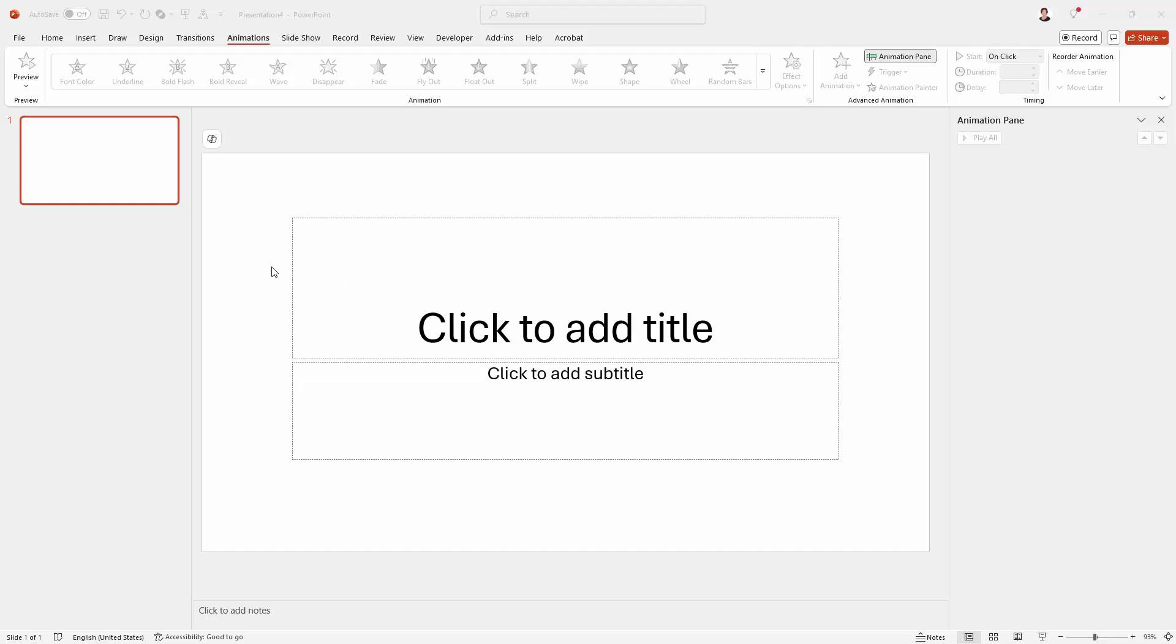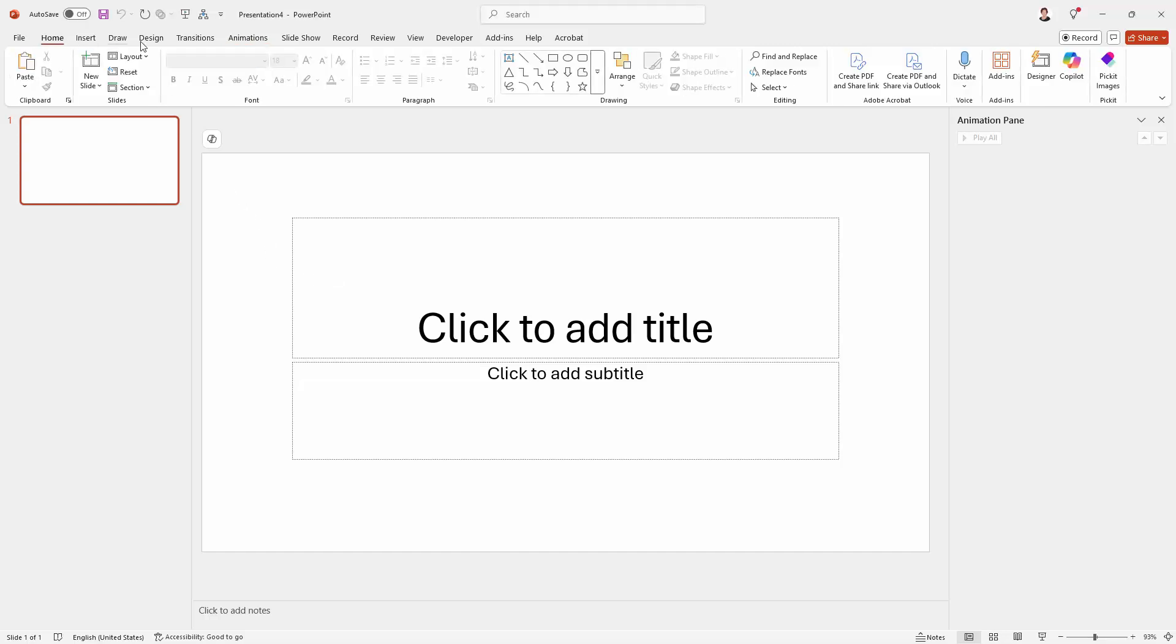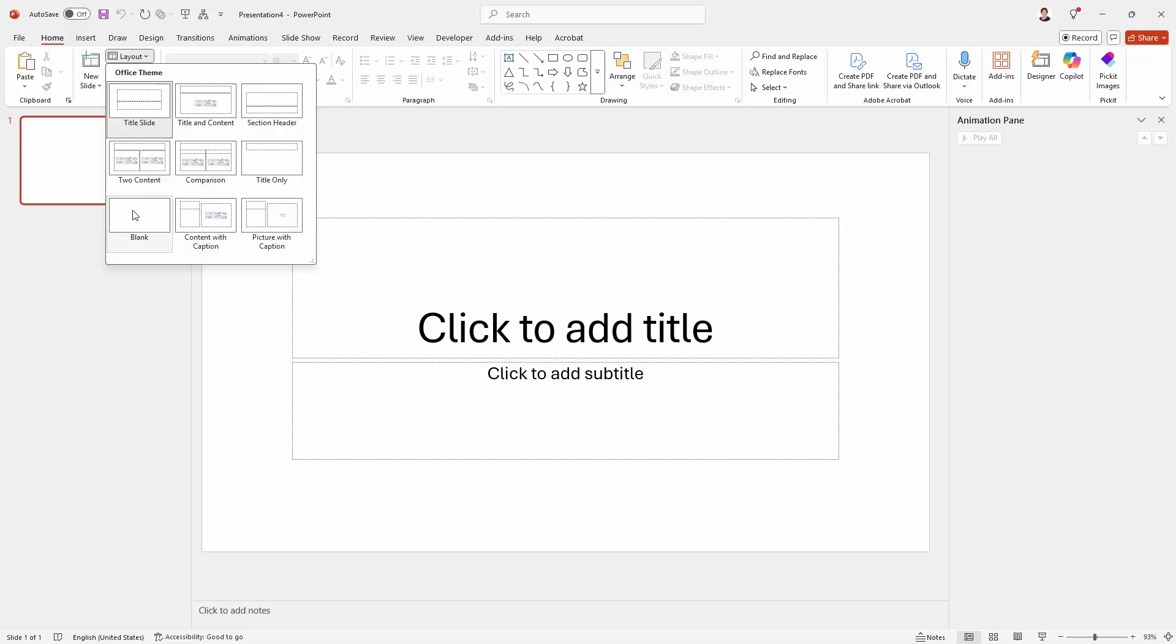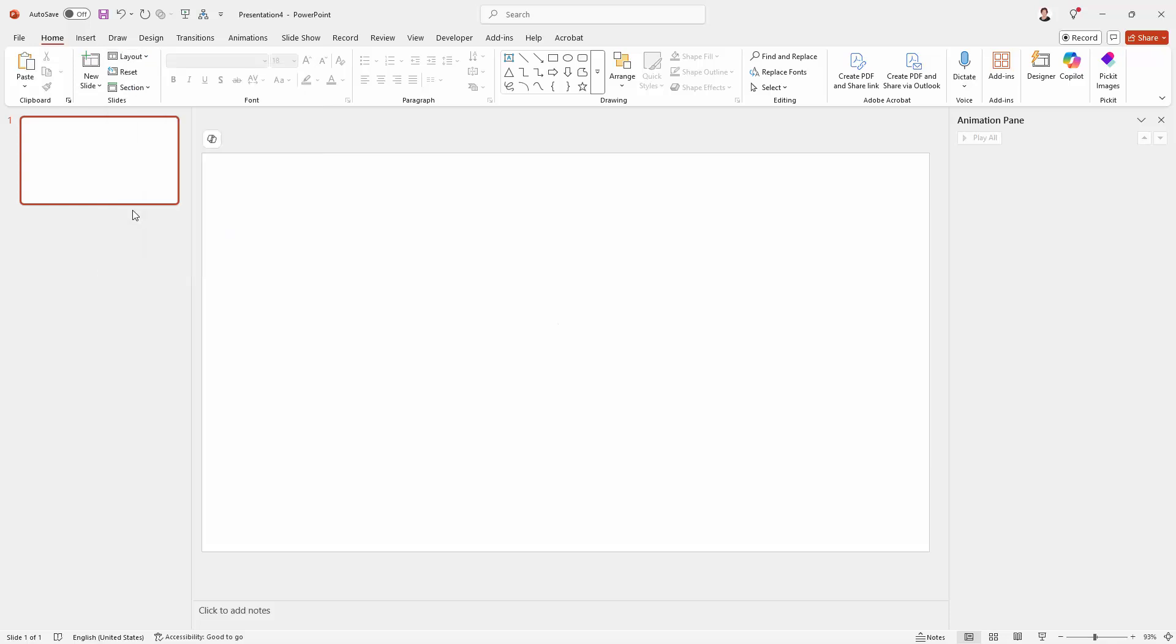So we're going to start in PowerPoint. I have a brand new presentation here. Going to the Home tab of the ribbon, I'm just going to turn this into a blank layout because it's easier to work with.